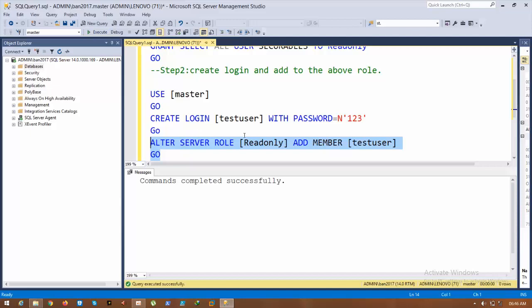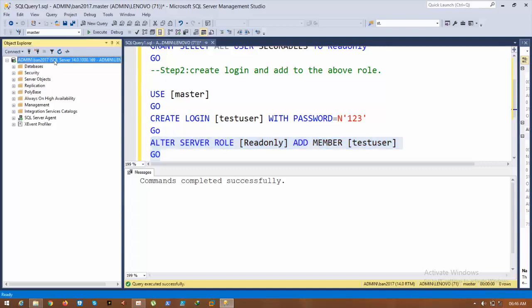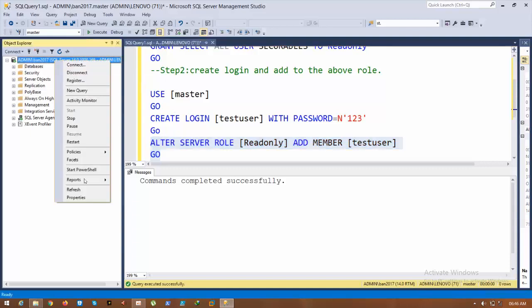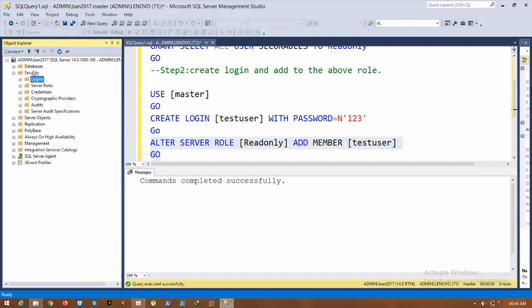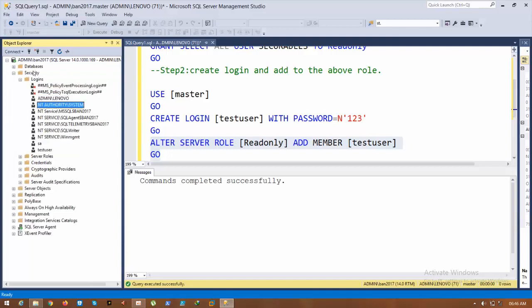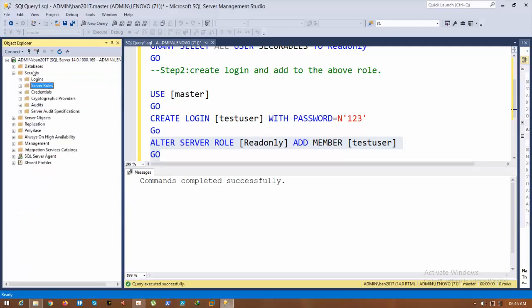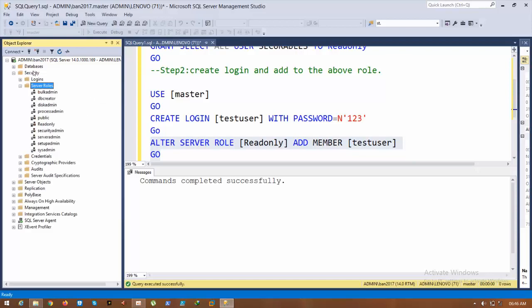Go to SQL Server, refresh, and check Security. In Logins, the test user is created. Go to Server Roles - ReadOnly server role has been created. Good.